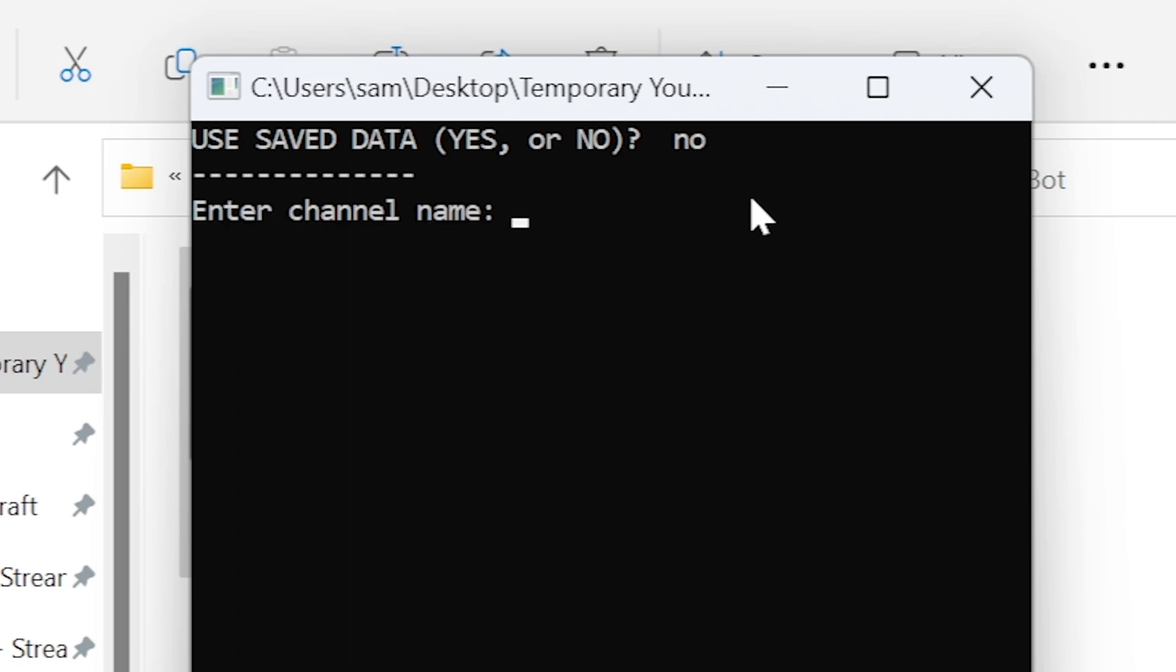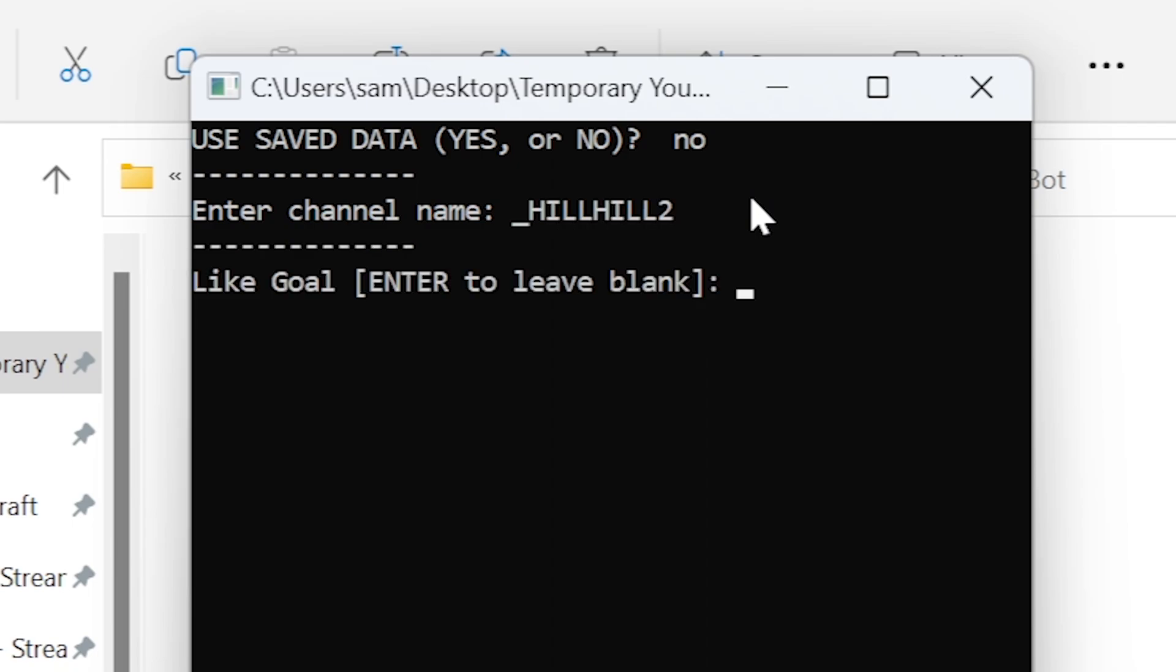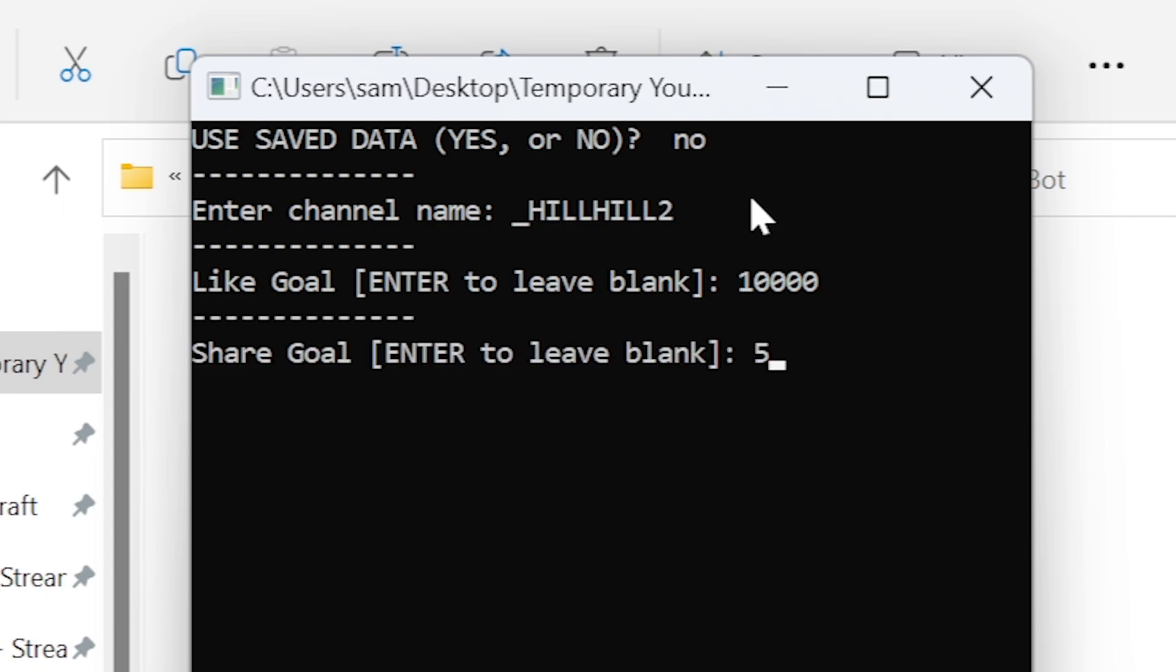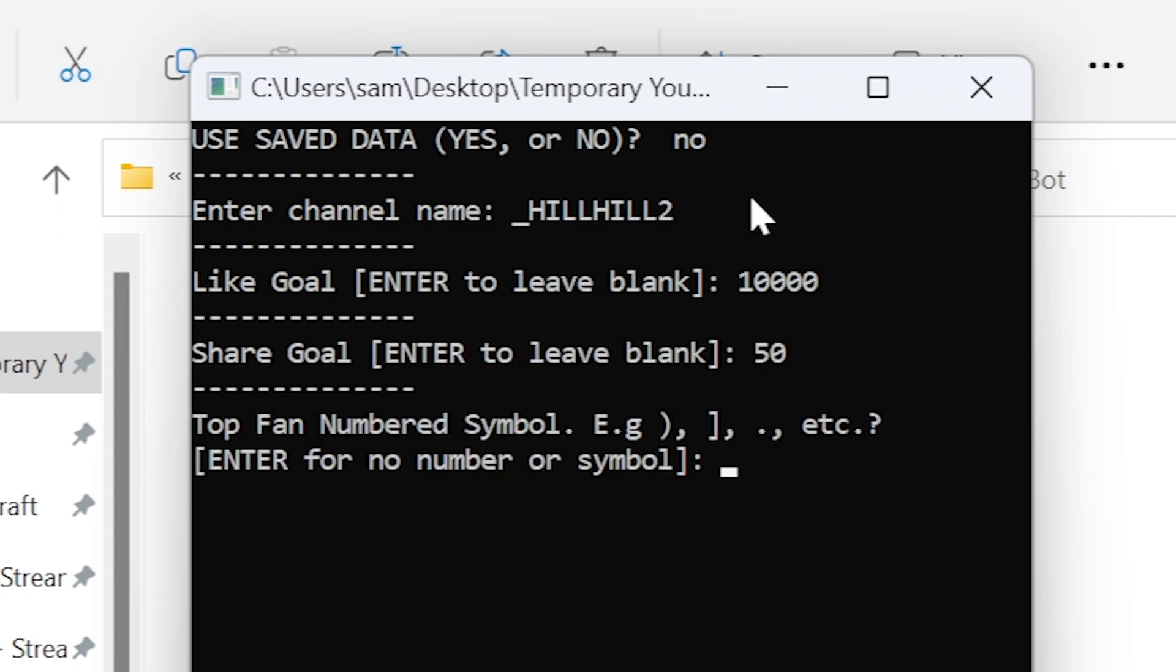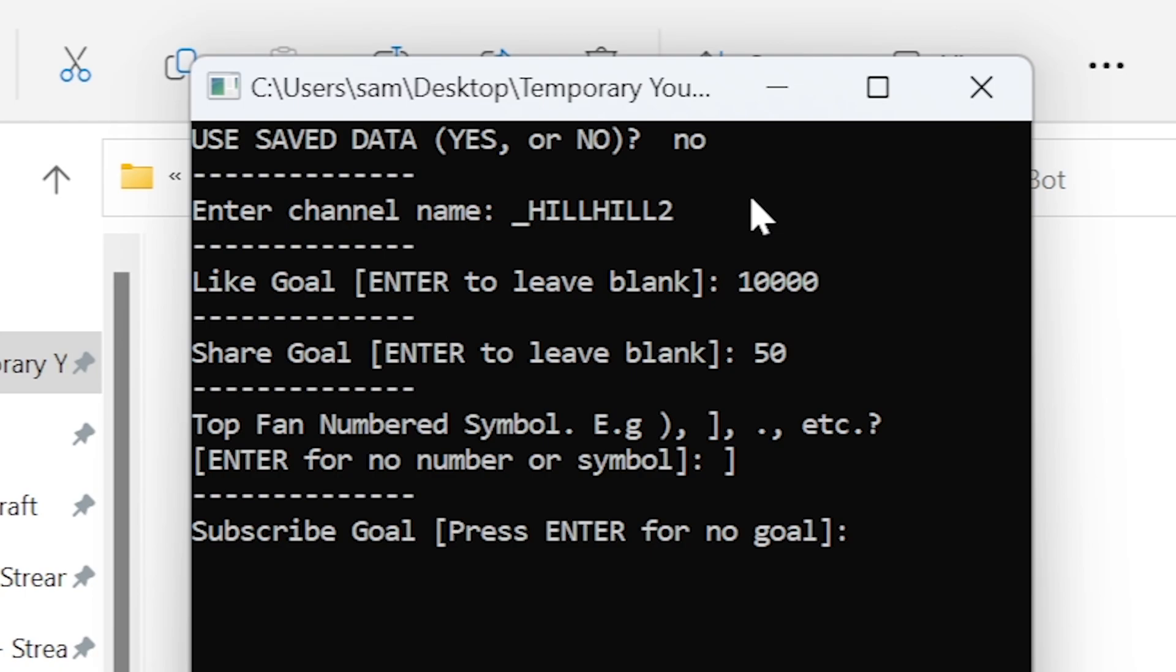Afterwards you'll be prompted to input your channel name, a like and share goal if you'd like to, and the symbol that will appear after the number in top fans. If you have a sub button, you'll also be asked if you'd like to set a sub goal.